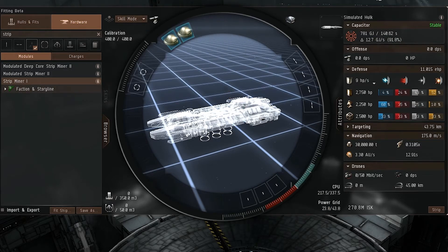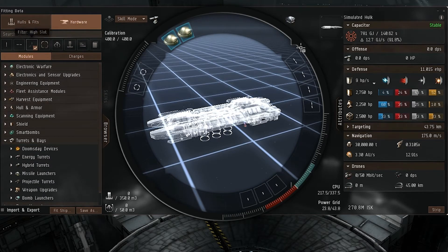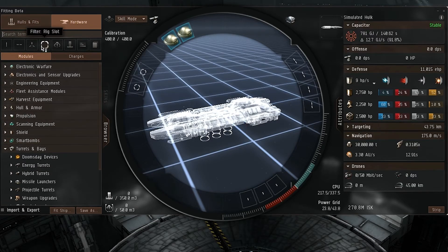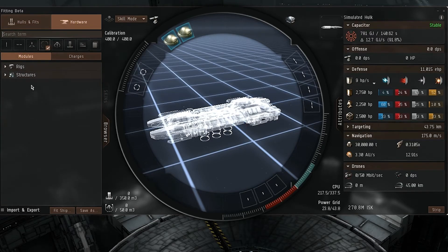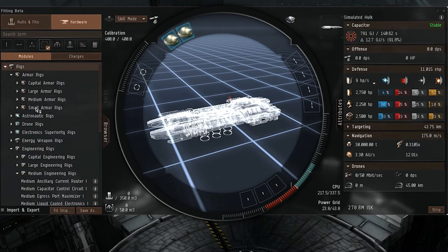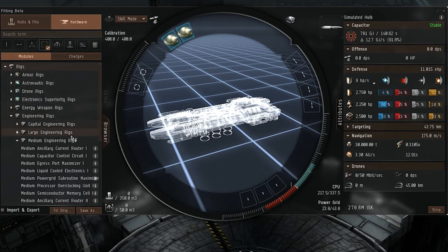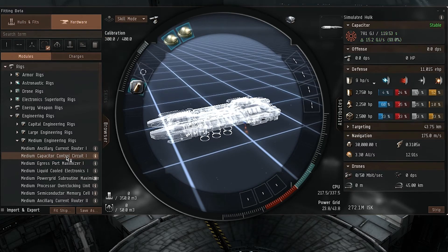So now we have our two strip miners, and really the same goes for everything else. So now let's say we want to find some rigs, for example. We uncheck high slot and filter out by rigs. And now we have all of our rigs. So let's say we want a Capacitor Control Circuit rig — we double click on it, and we have our rig.